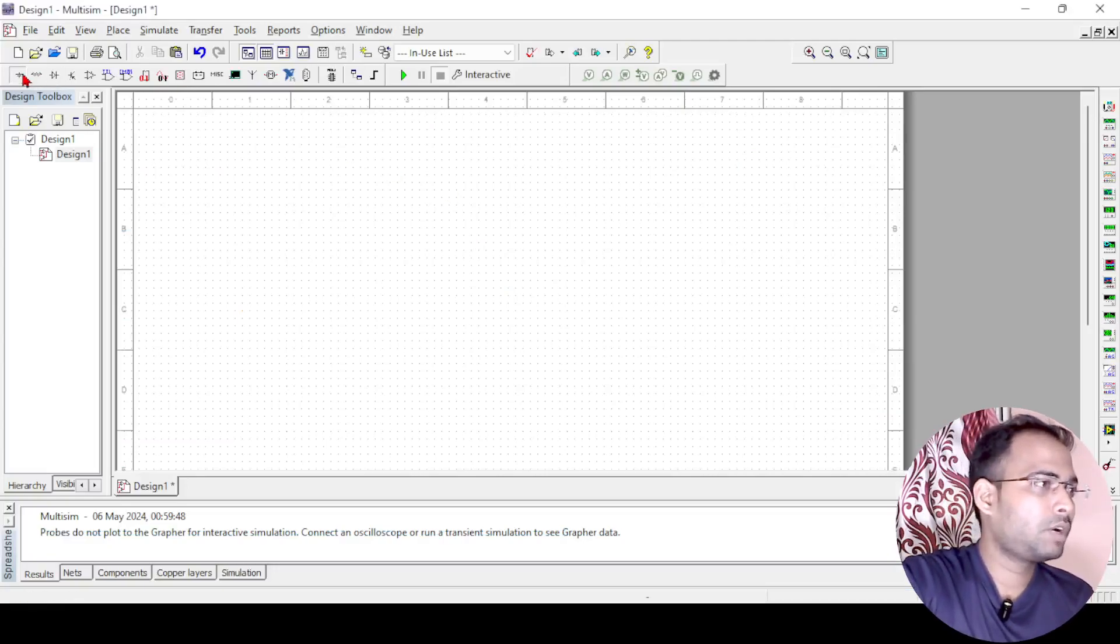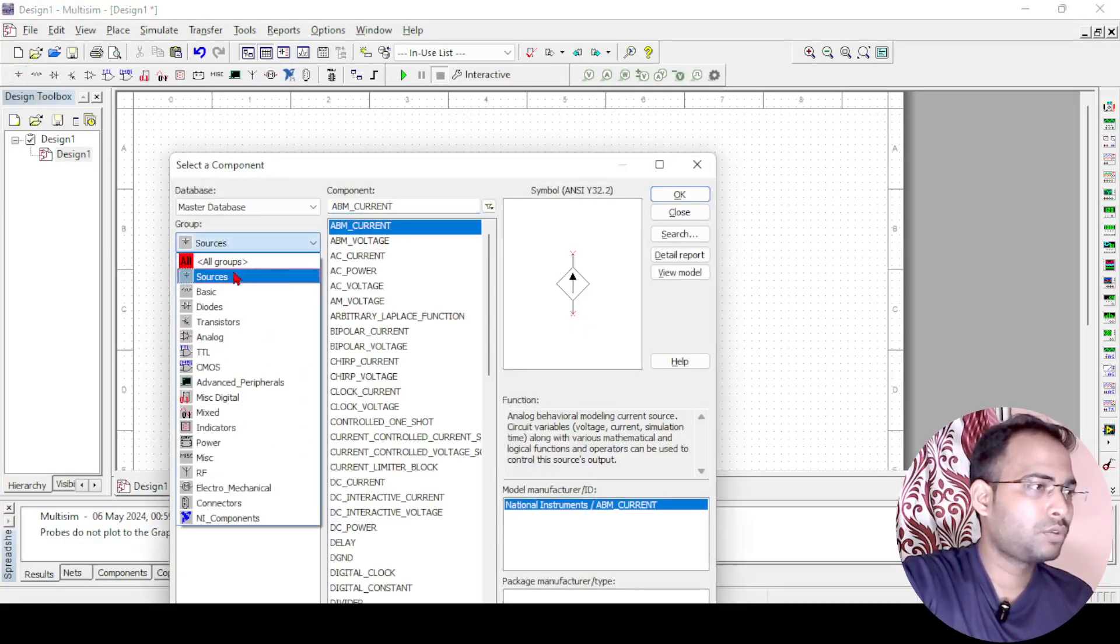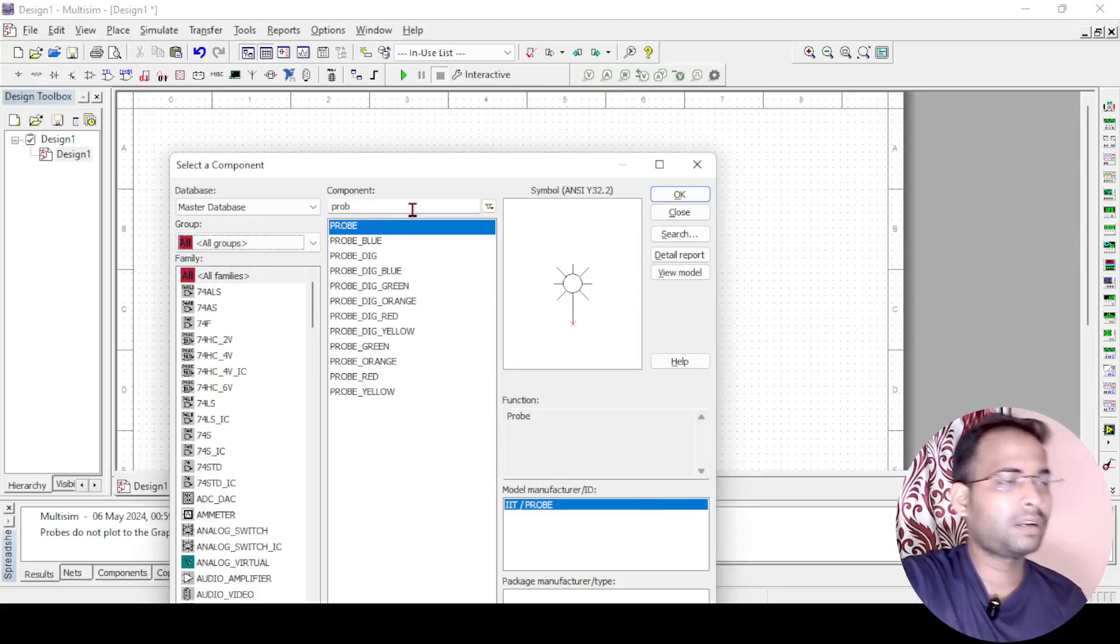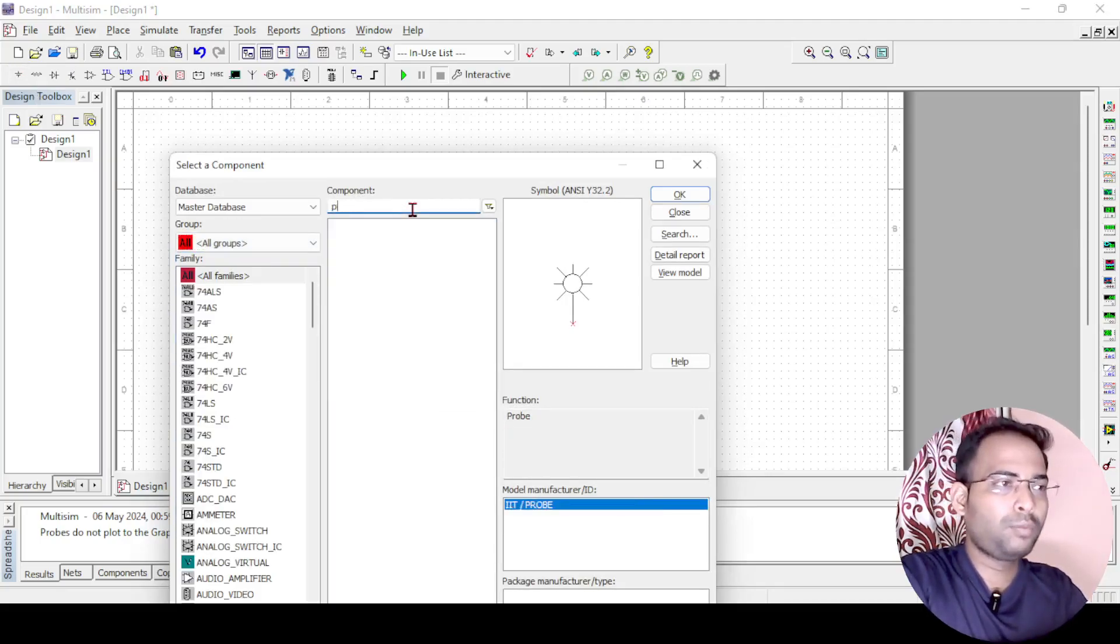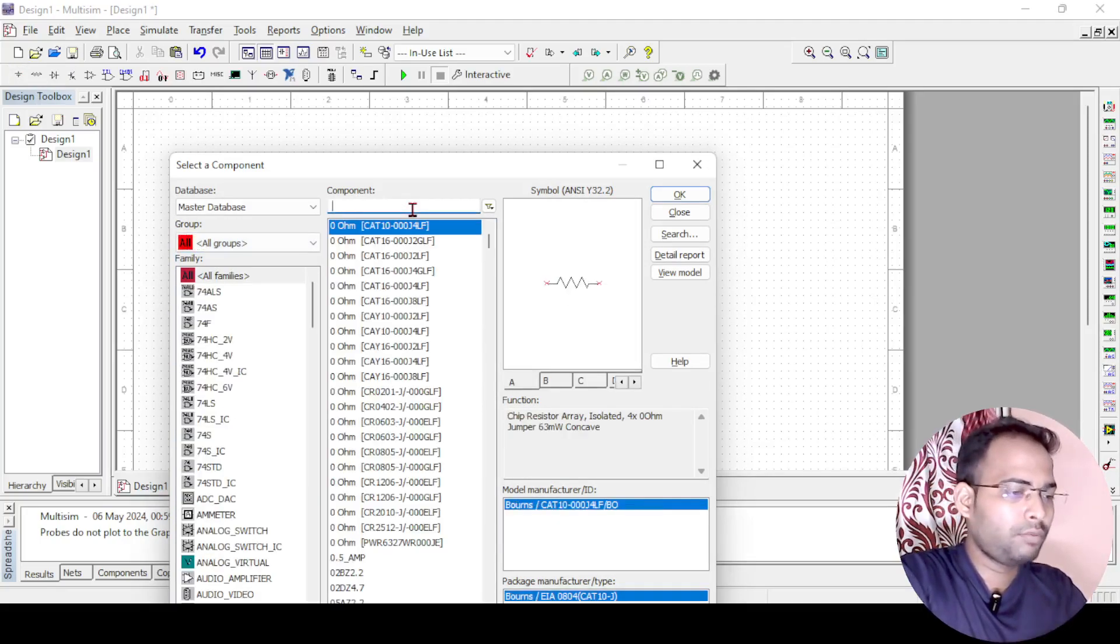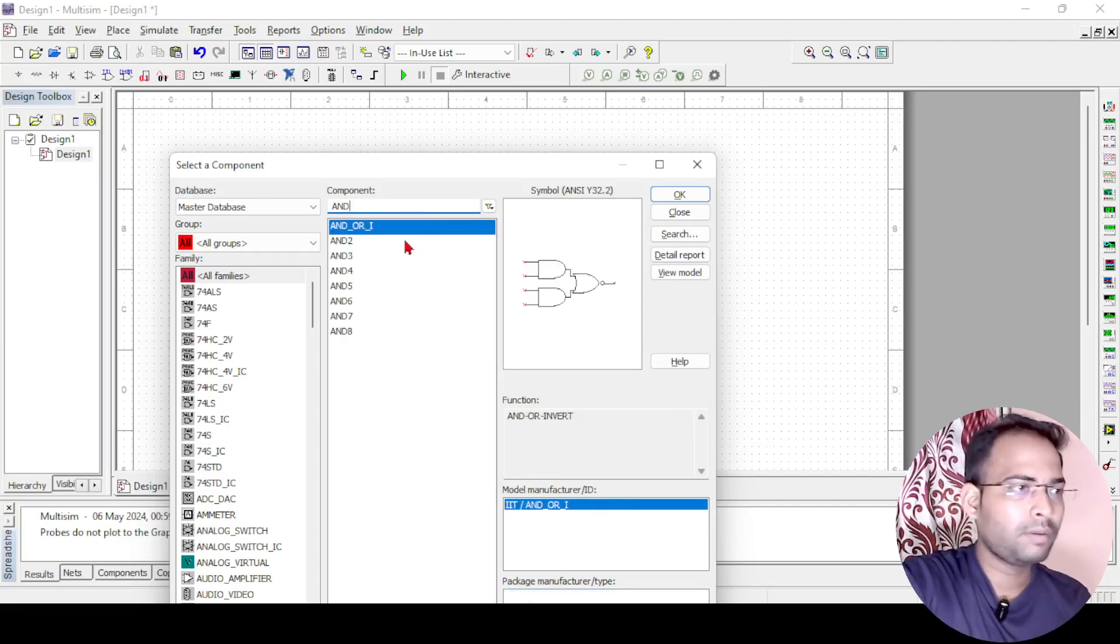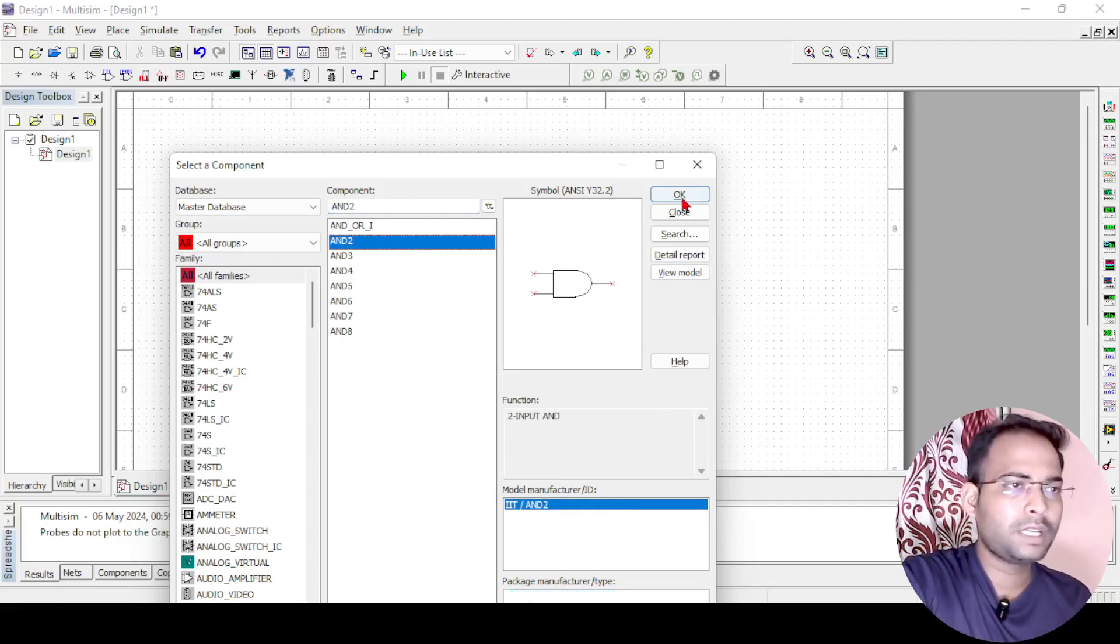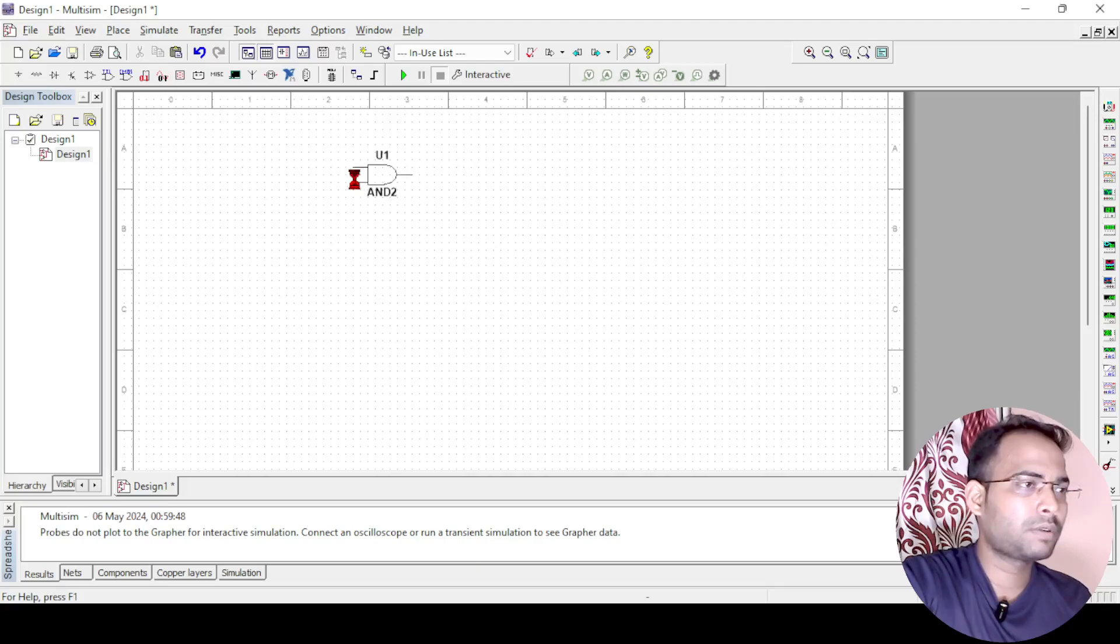In Multisim, first of all I need 4 AND gates. I will go to all groups and search for the AND gates. I need a 2 input AND gate and 4 number of AND gates are required. So I will just take 1 and then later I can do the copy paste for that.